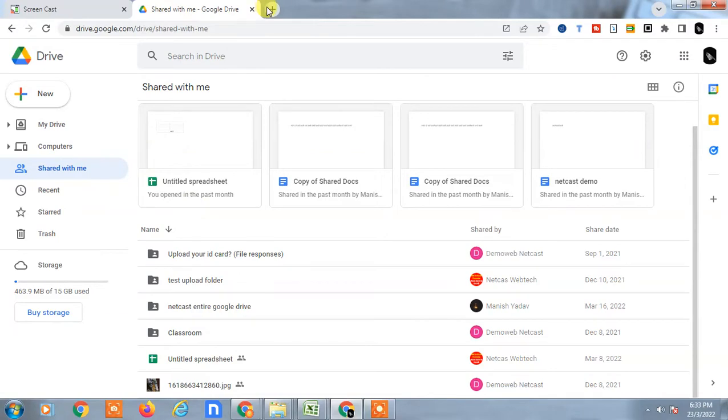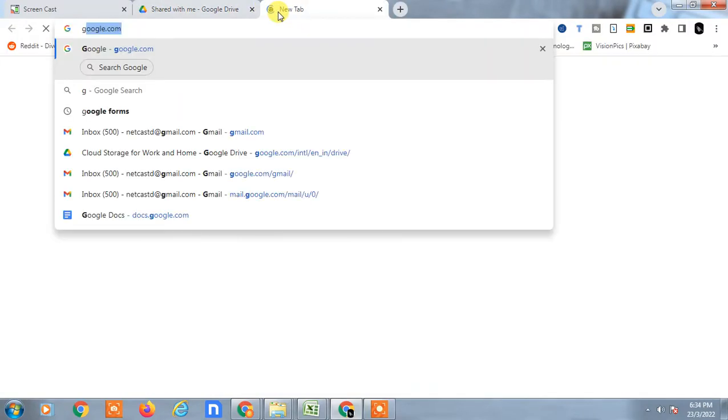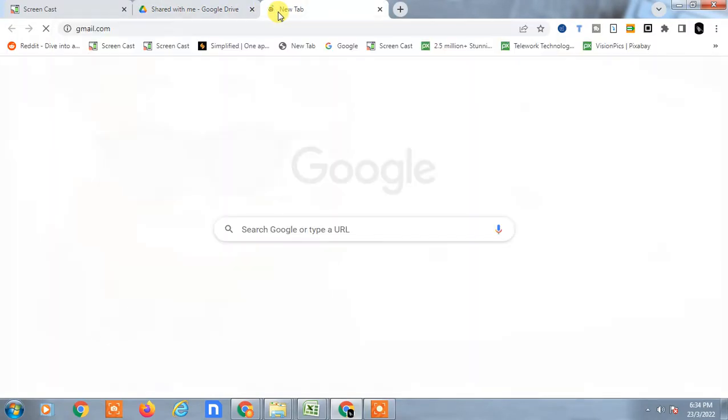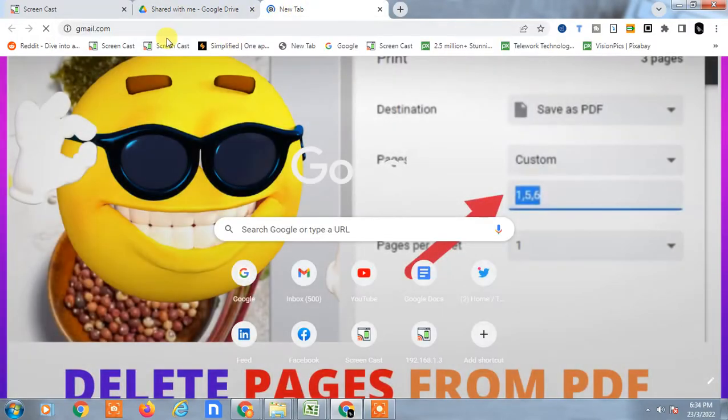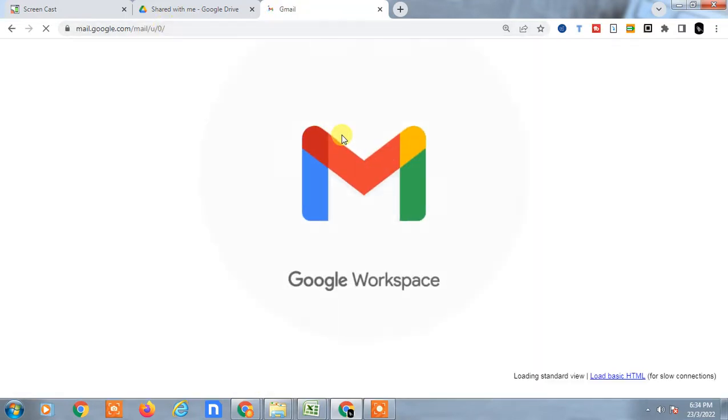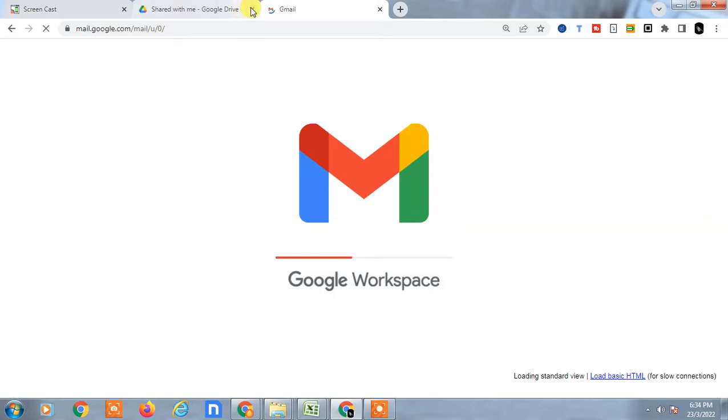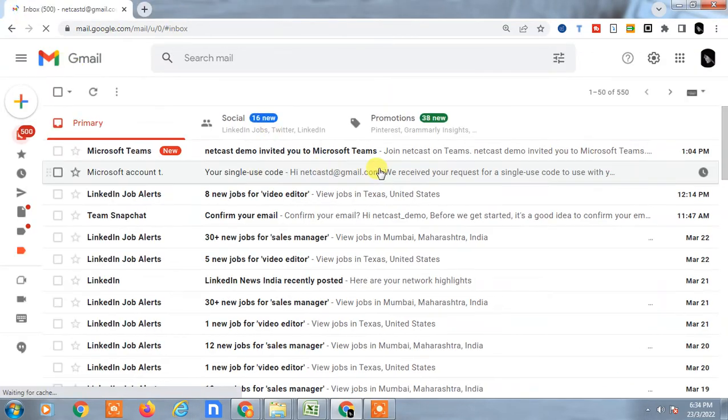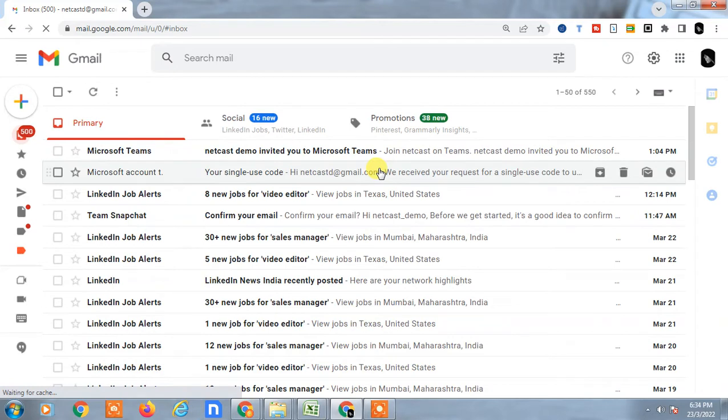Let me open Gmail here. Okay, so Gmail has opened, just close this window. So there are two ways. The first way is if you want to access your Google Docs to attach to your email.